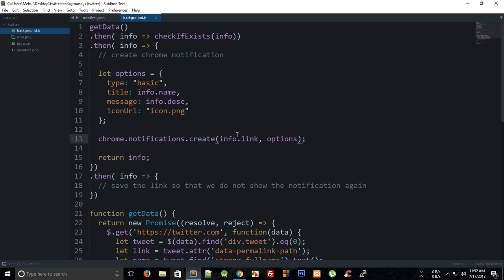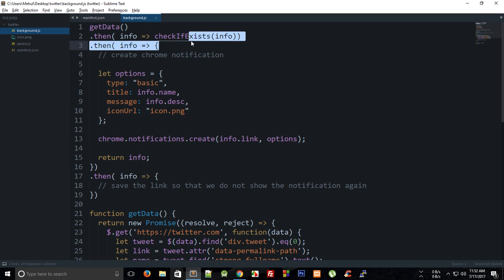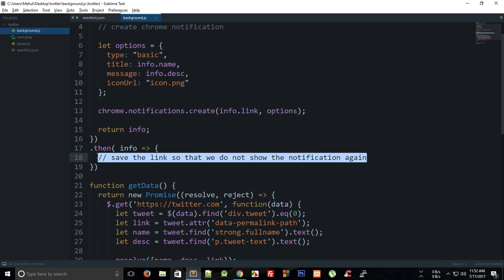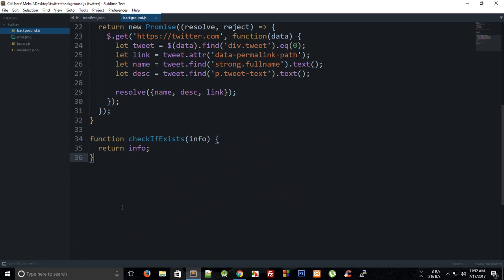Welcome to your 10th tutorial. In the last tutorial I said it was the eighth one but it was actually the ninth, so anyway this is your 10th tutorial. In this tutorial let's finally create this check-if-exists function and add the link to memory, so that our extension remembers it has shown the notification to the user and does not pop it up every time for the same tweet.